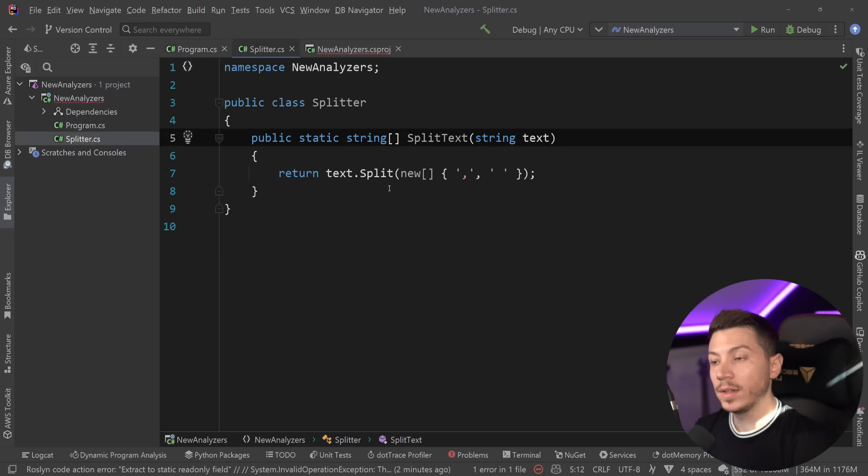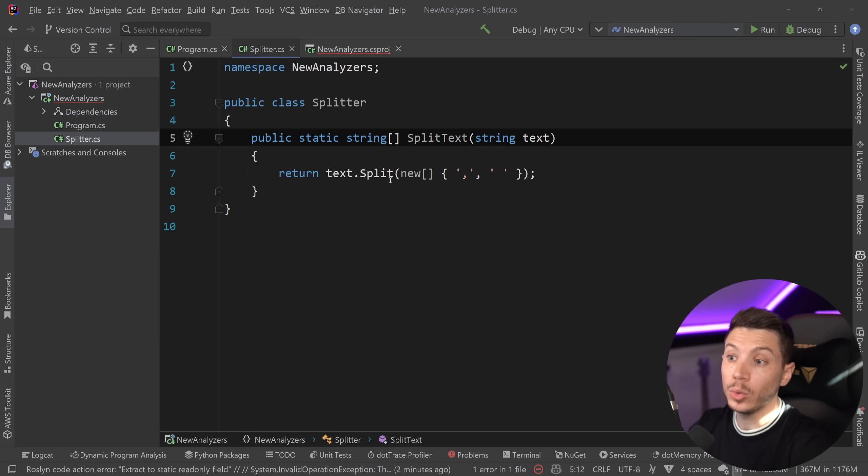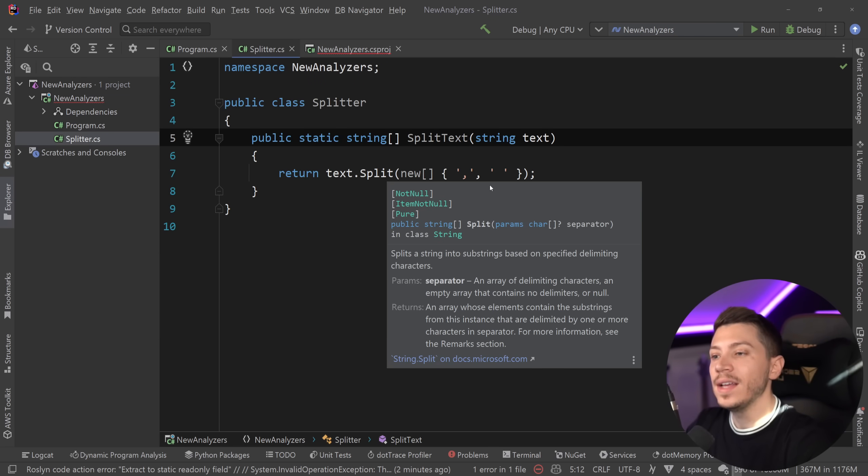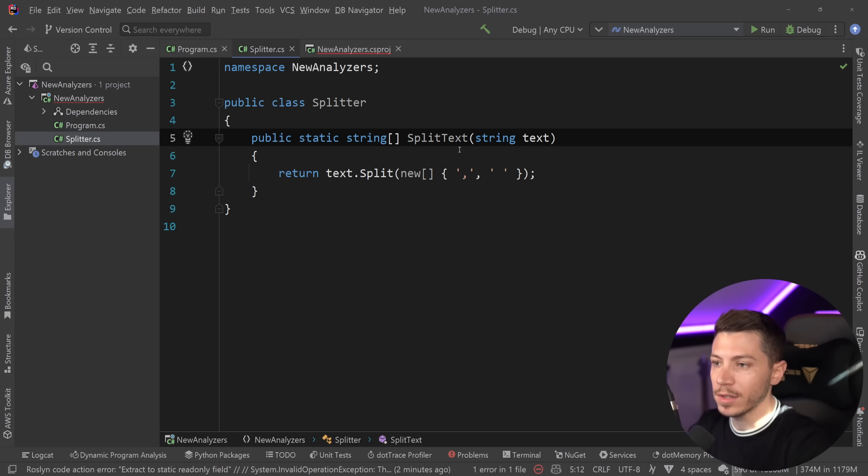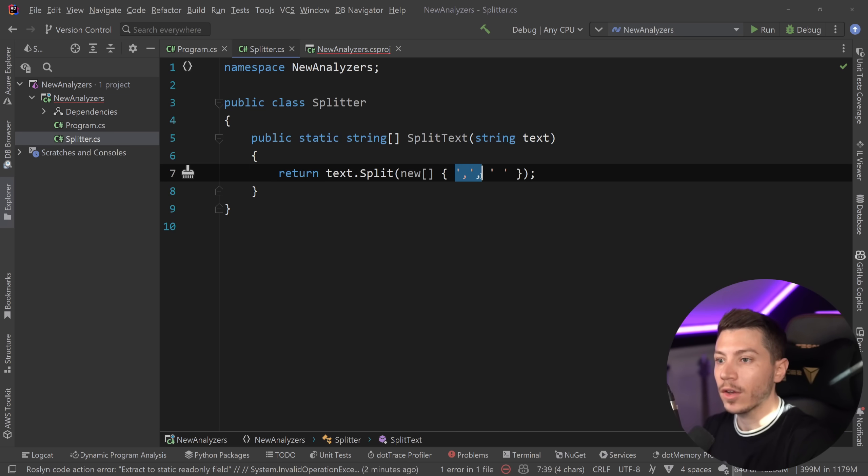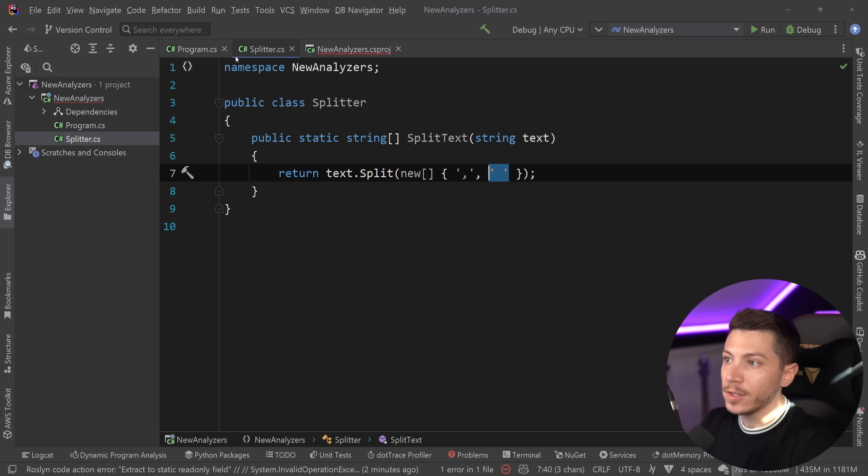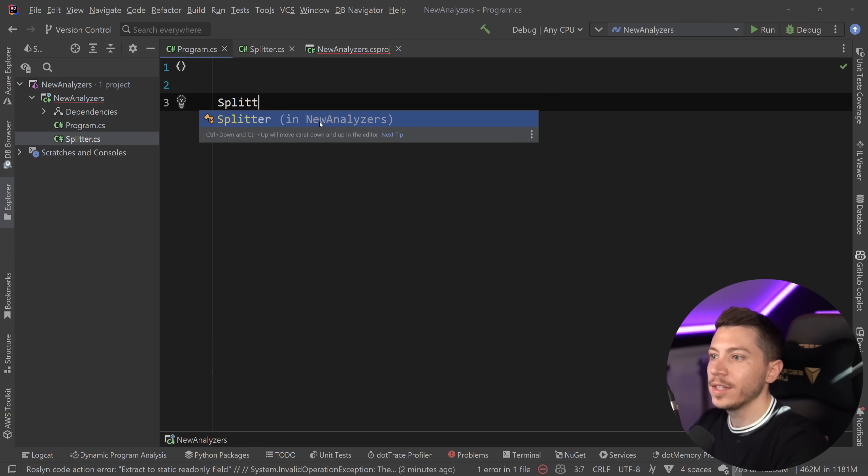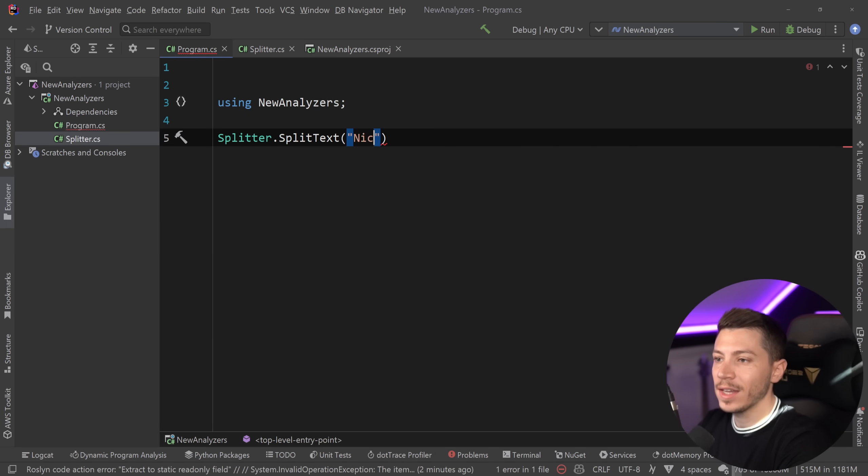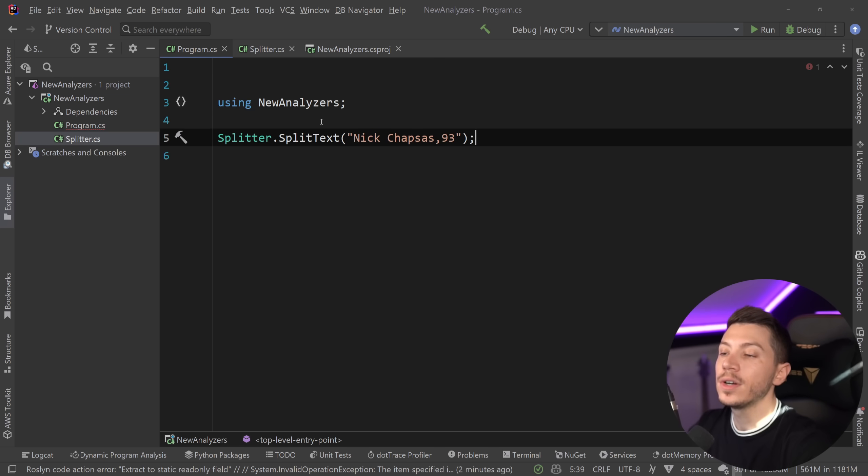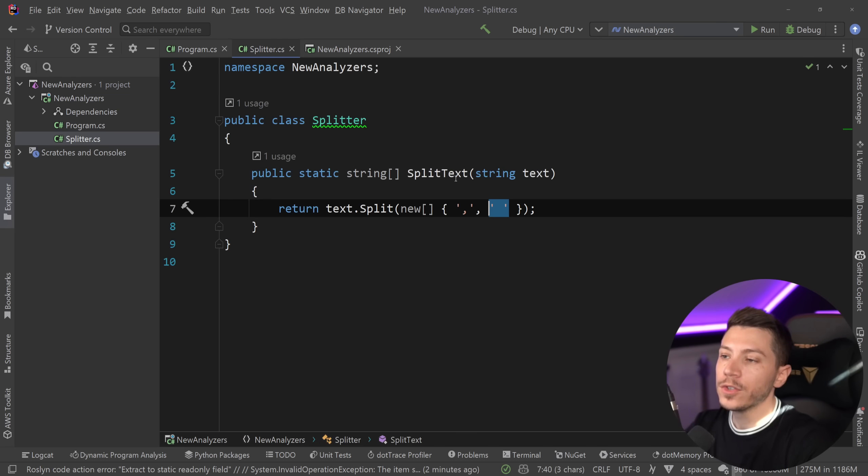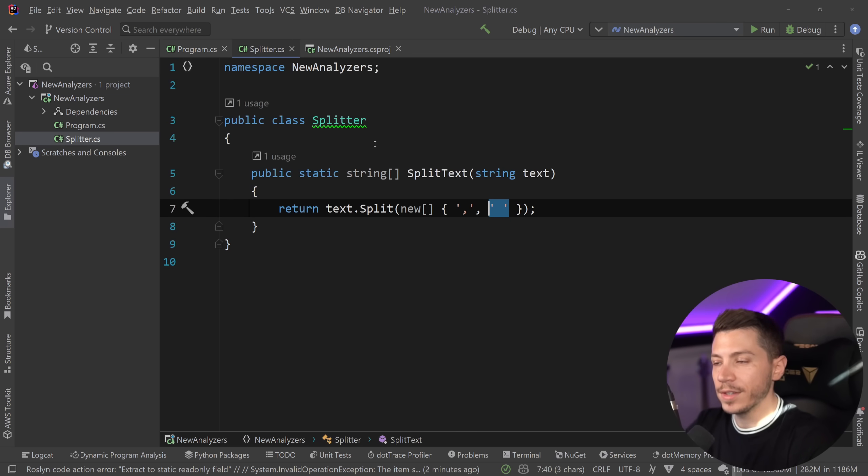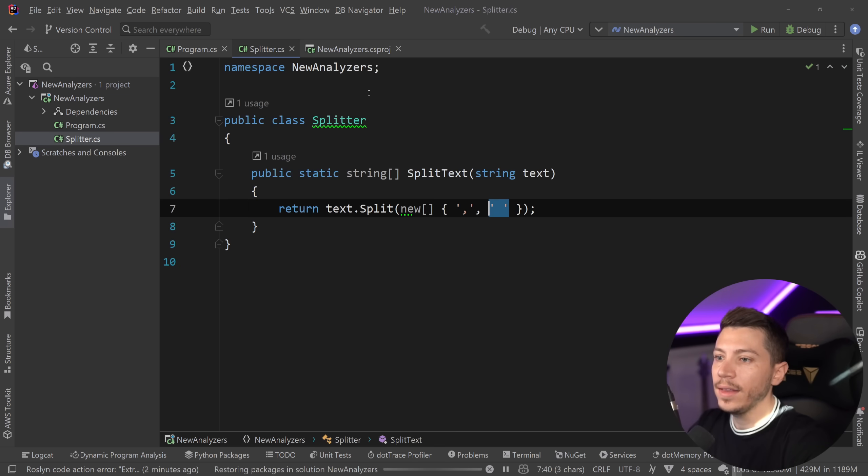Now, the next one is a very interesting one, and the ones of you that have a keen eye for performance would actually be able to immediately see what the problem is here. But, let's explain what this code does. So, first, we have a method that accepts some text, and then it splits it on two different characters, the comma and the space. So, if I go in here and I say Splitter.SplitText, and I say Nick Chapsas, and then, I don't know, year of birth or whatever, then we're going to get an array with Nick Chapsas and 93 over here. So, what is the problem with this?